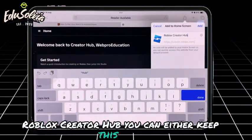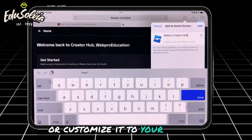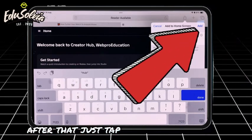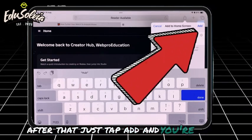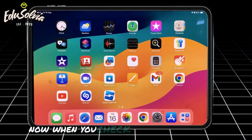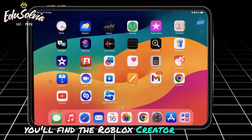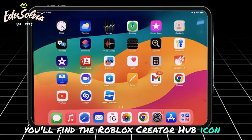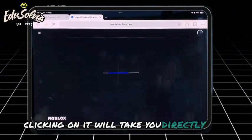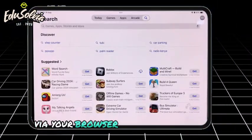You can either keep the name or customize it to your liking. After that, just tap Add and you're done. Now when you check your home screen, you'll find the Roblox Creator Hub icon. Clicking on it will take you directly to Roblox Studio via your browser.